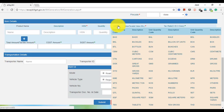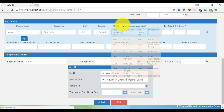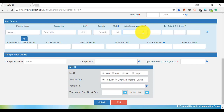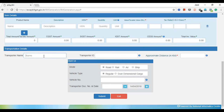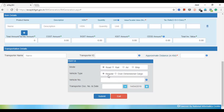We will add a taxable amount. Our taxable amount will automatically be stored. We will enter the taxable amount, and the taxable amount will be stored along with how much time is available.